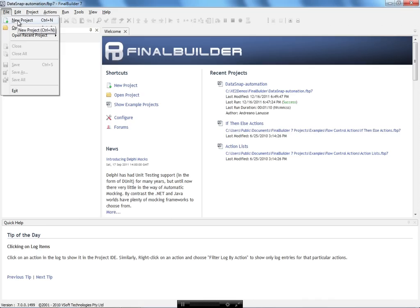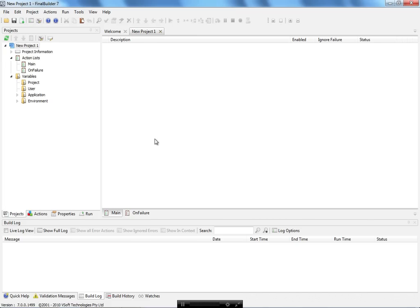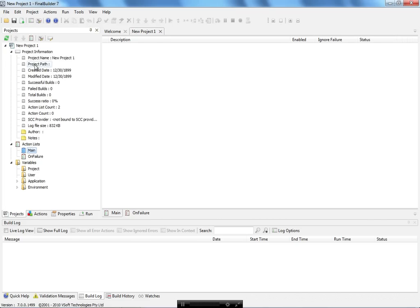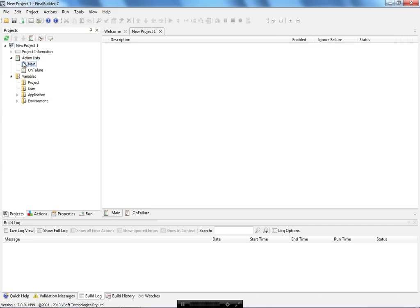FinalBuilder works on the concept of a project. You can create a project in FinalBuilder, starting first with the project information, then you have the concept of an action list, where you organize all of the actions you are going to have in your project. For example, you can have an action list that only compiles your project.